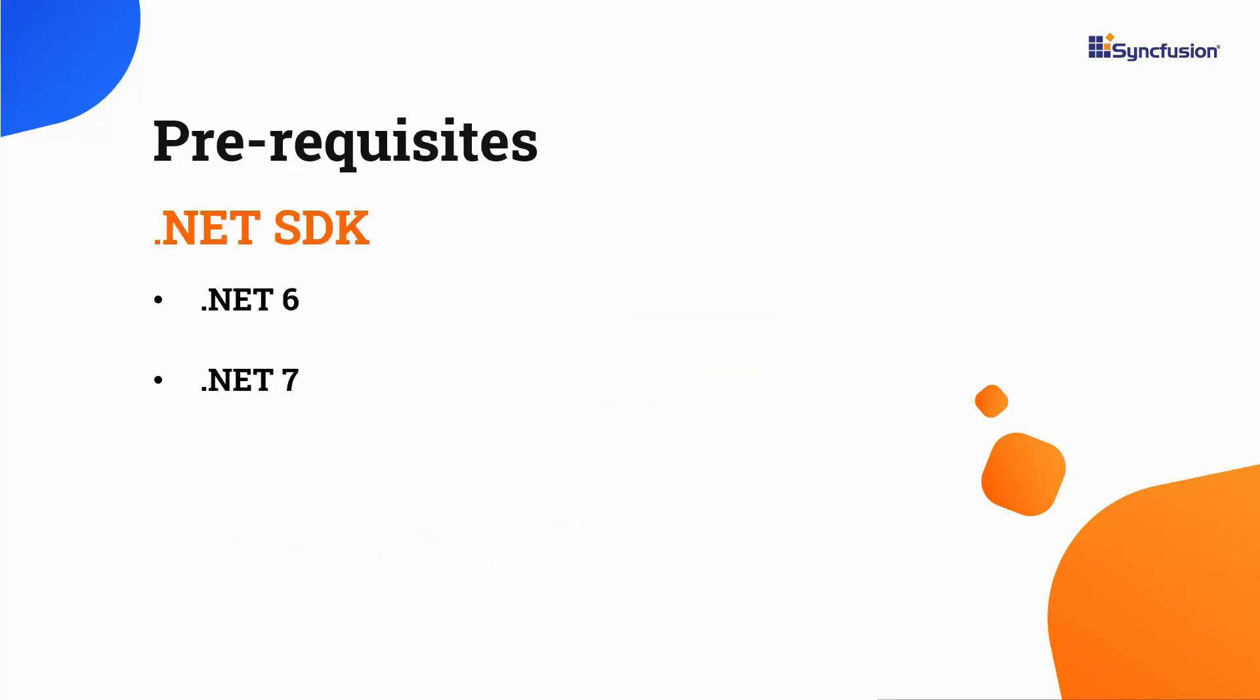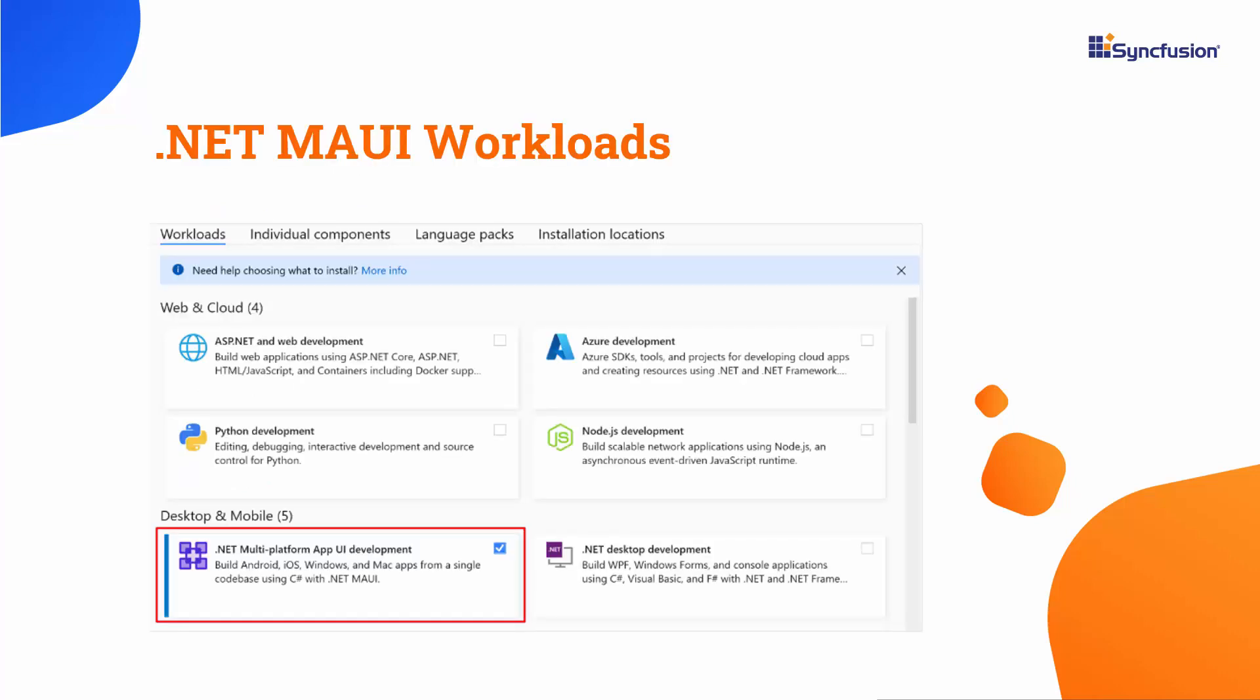Before proceeding, make sure that you have one of the following .NET SDKs installed on your machine. You should also have an IDE installed with the required .NET MAUI workloads. With that confirmed, let's start building an app.